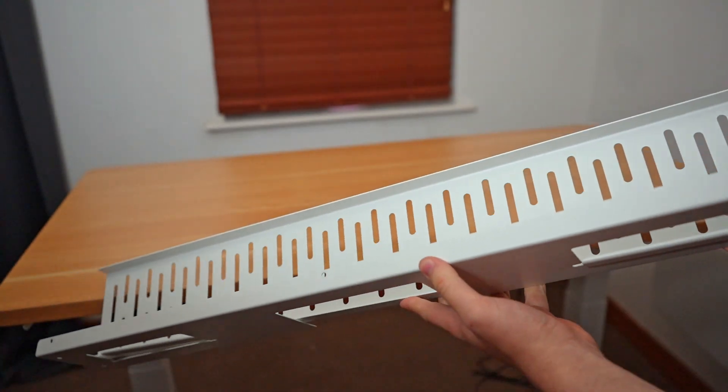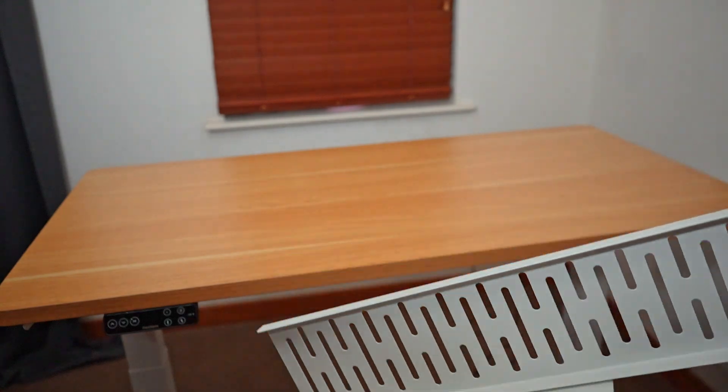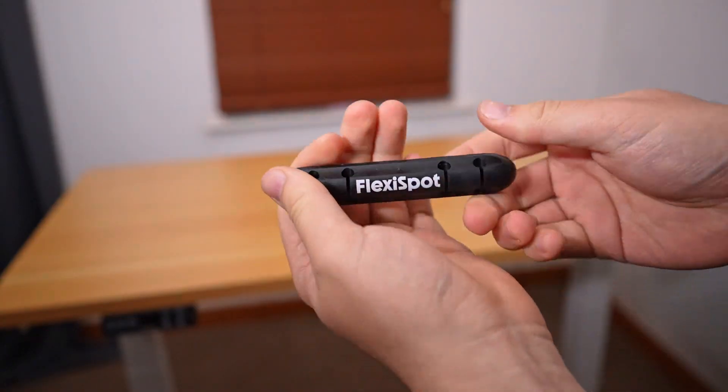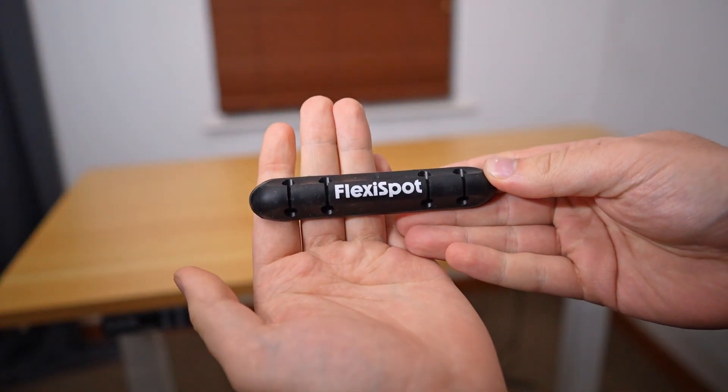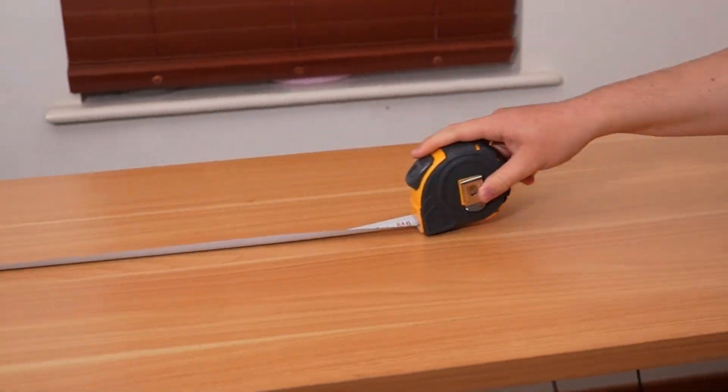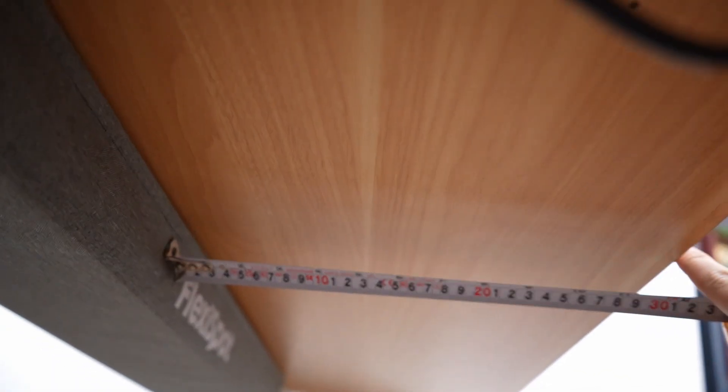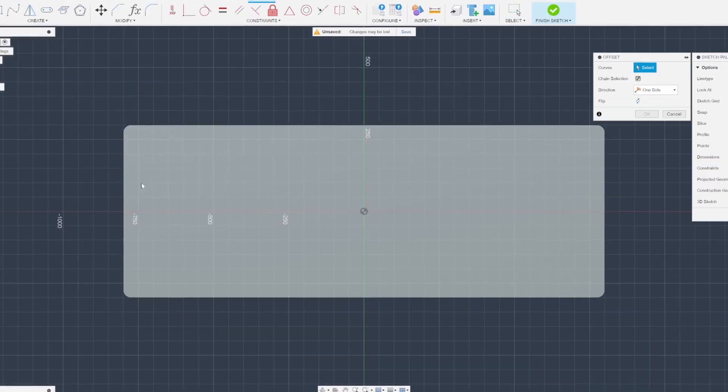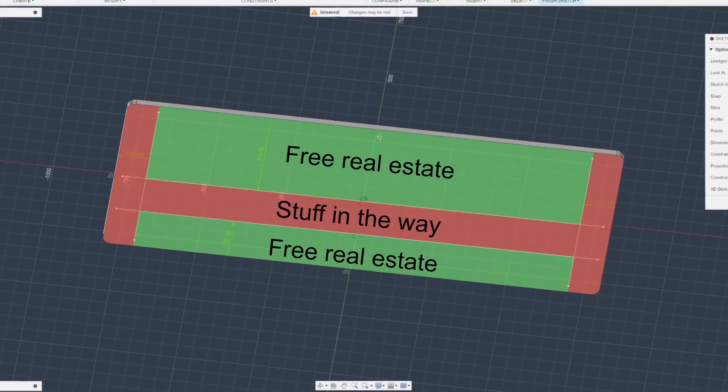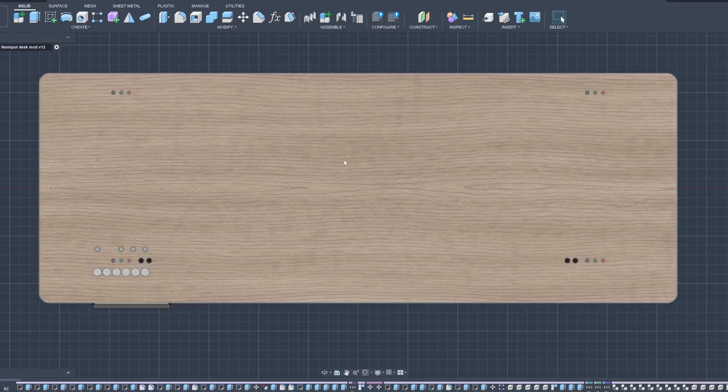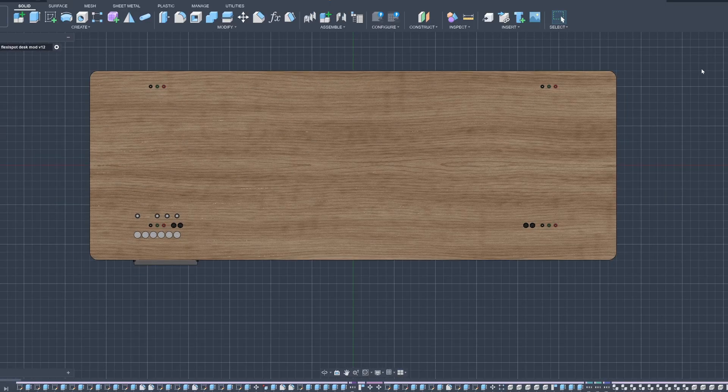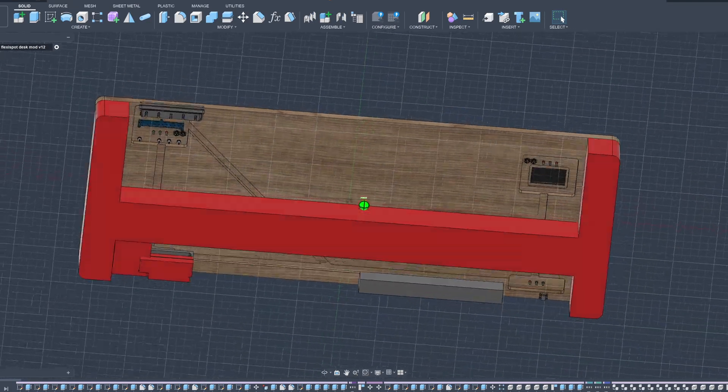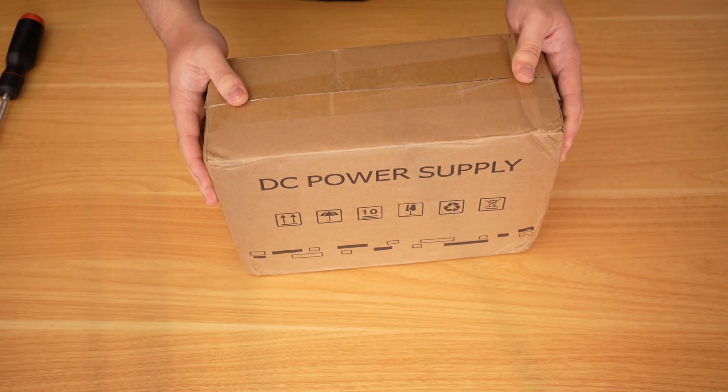So this desk also comes with a cable managing tray, but I won't be installing that yet, and also a little silicone cable managing clip. Now that I have the desk, I can start planning what I actually wanted to do. I made a quick CAD model in Fusion just to map out what space I had available, and the power supply arrived about a week later.